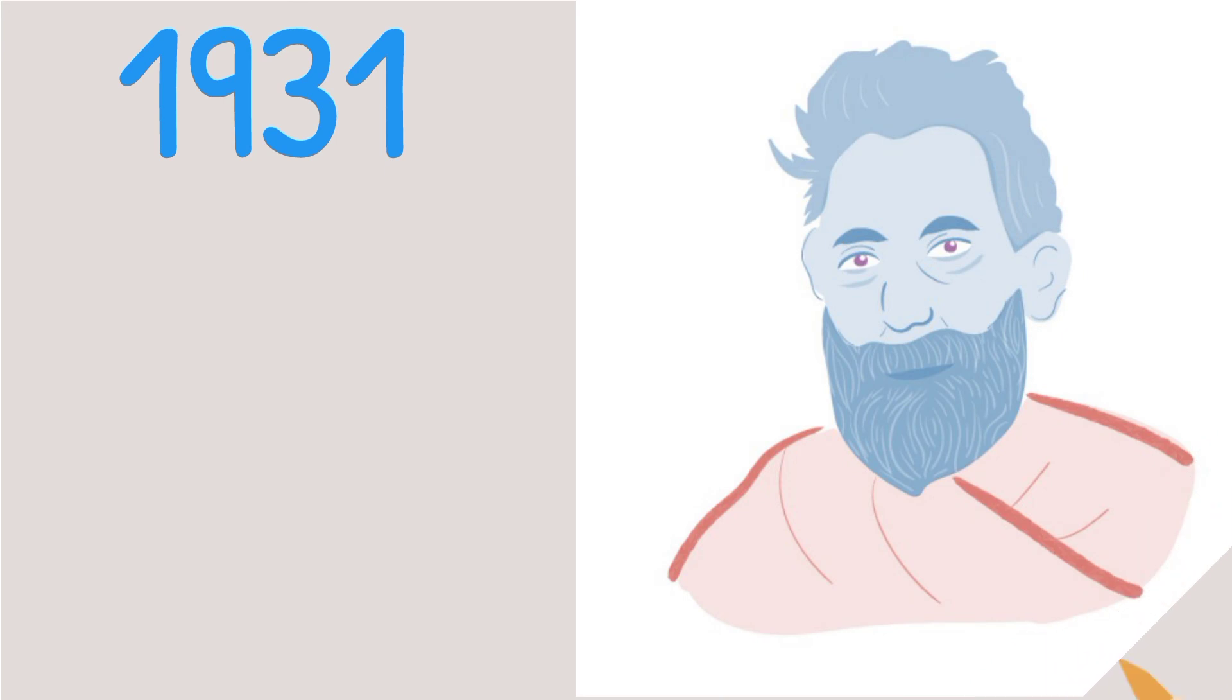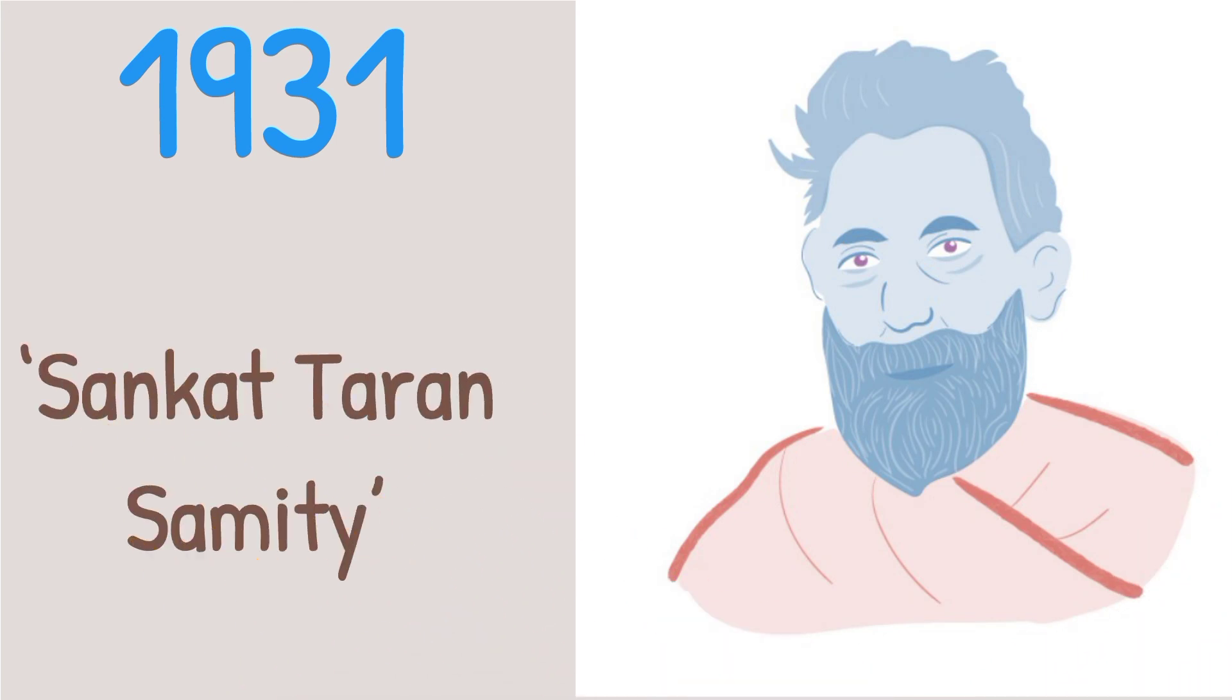In 1931, floods struck North Bengal again, and Ray, at the age of 70, made Sankar Taran Samiti to provide relief to the affected people.